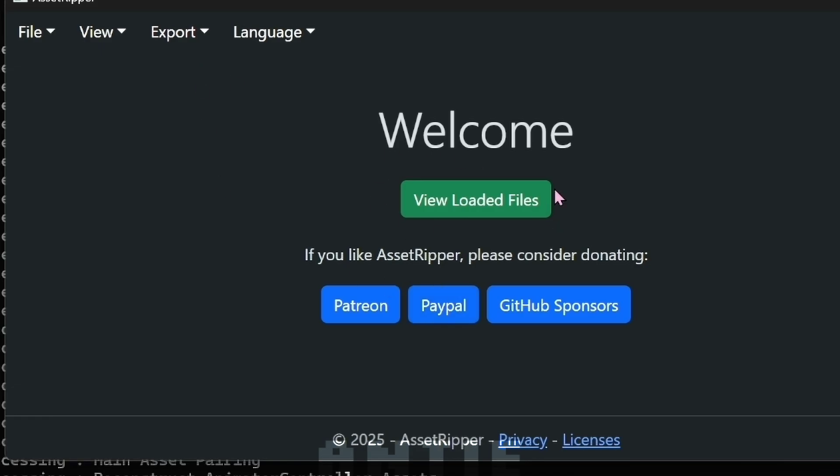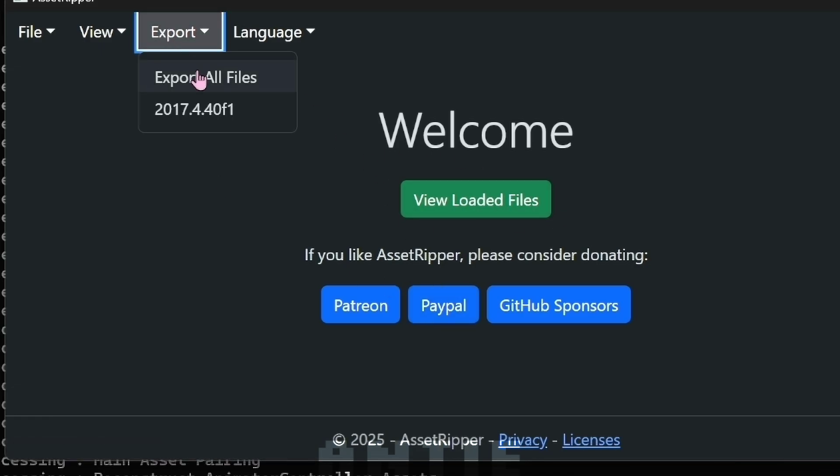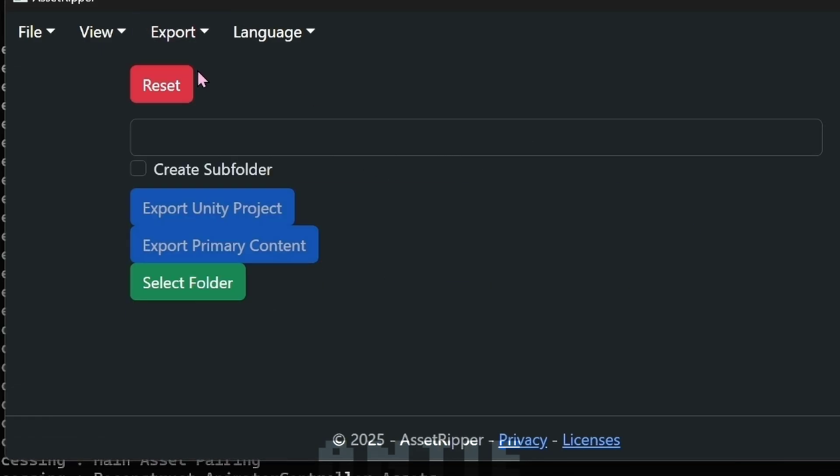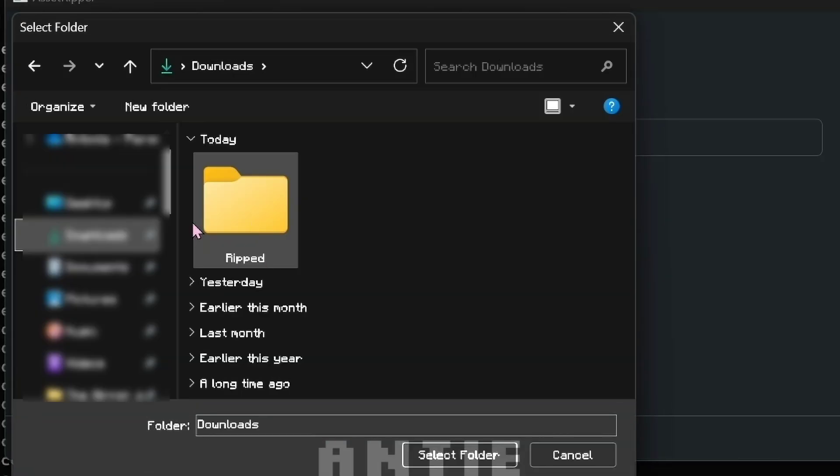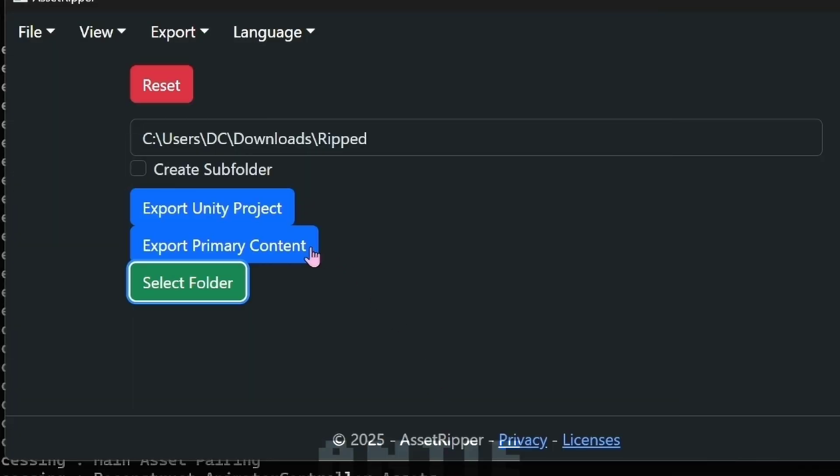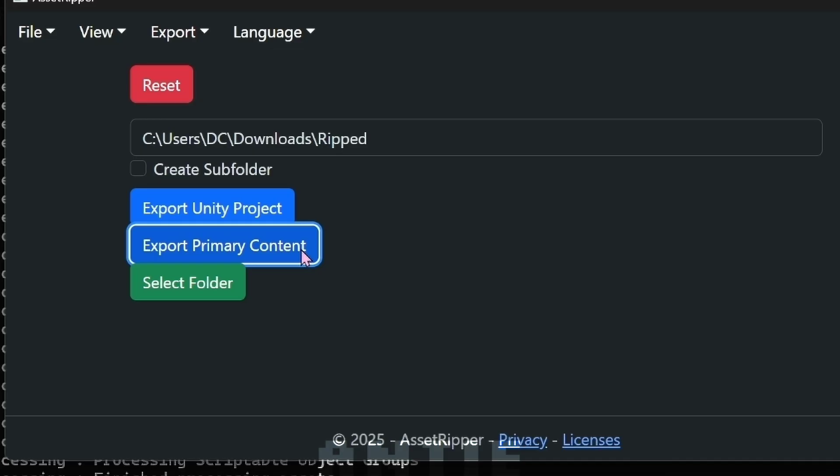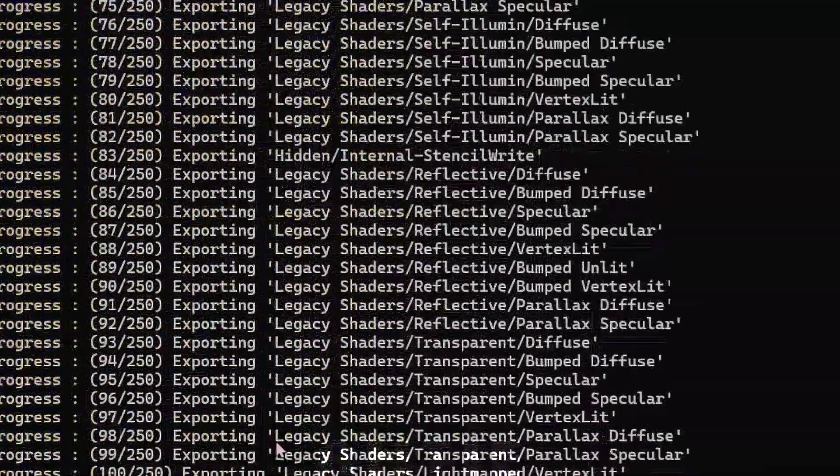When this button turns green, you'll click on Export, then Export Files. Click Select Folder and find the folder that you created. Now click Export Primary Content and wait a sec.